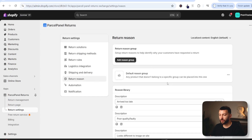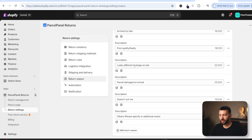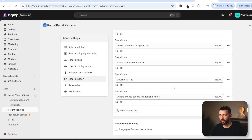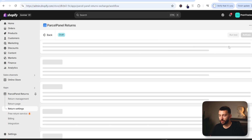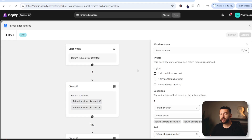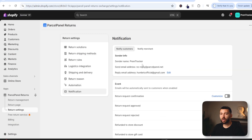Under return reason, you can add and edit different reasons — for example, arrived too late, poor quality, or looks different to the image. You can also ask customers for image proof, so they need to upload an image when creating a return. Under automation, you can create return automations. Click on browse templates and select auto approve return request — this allows you to approve returns based on certain conditions, so you don't have to approve every return manually. Under notification, you can choose the sender name for all of your return updates sent out to customers, as well as the reply email address.